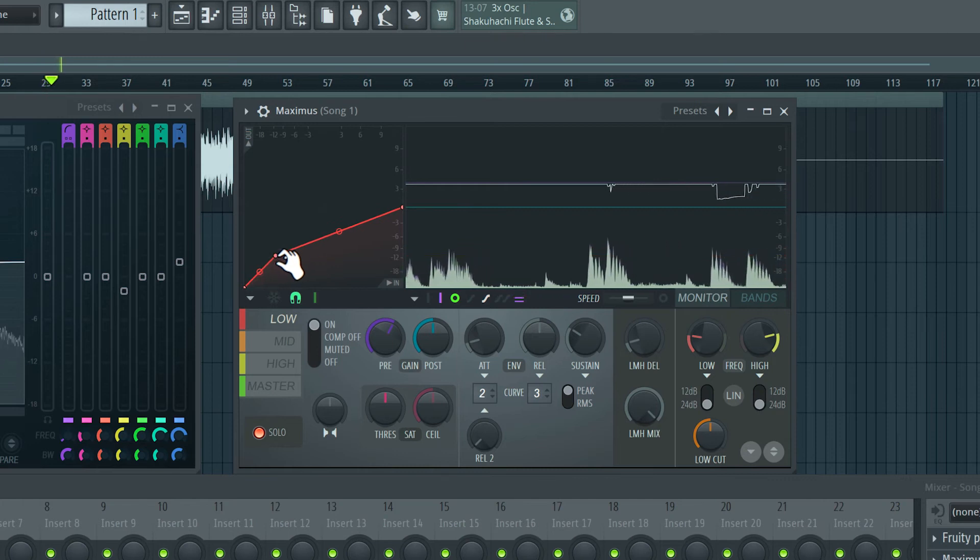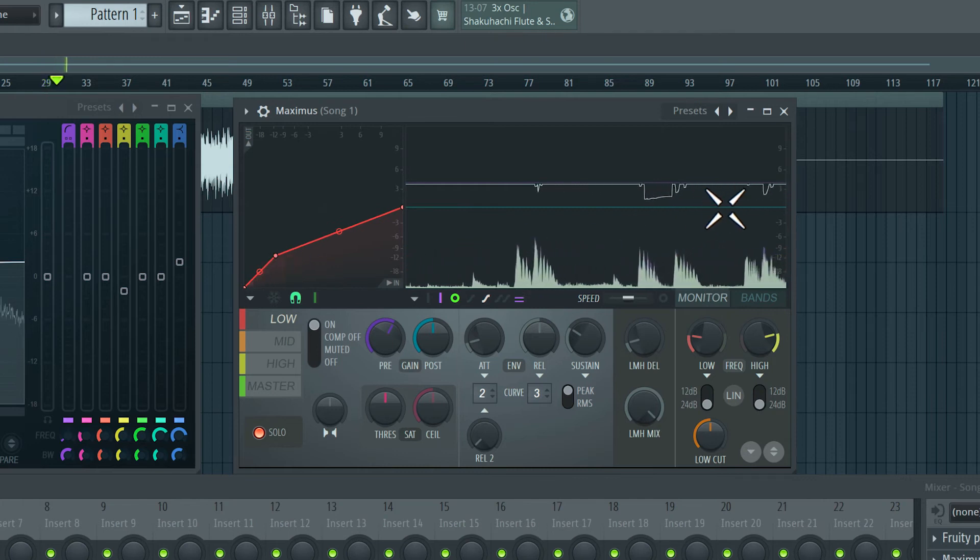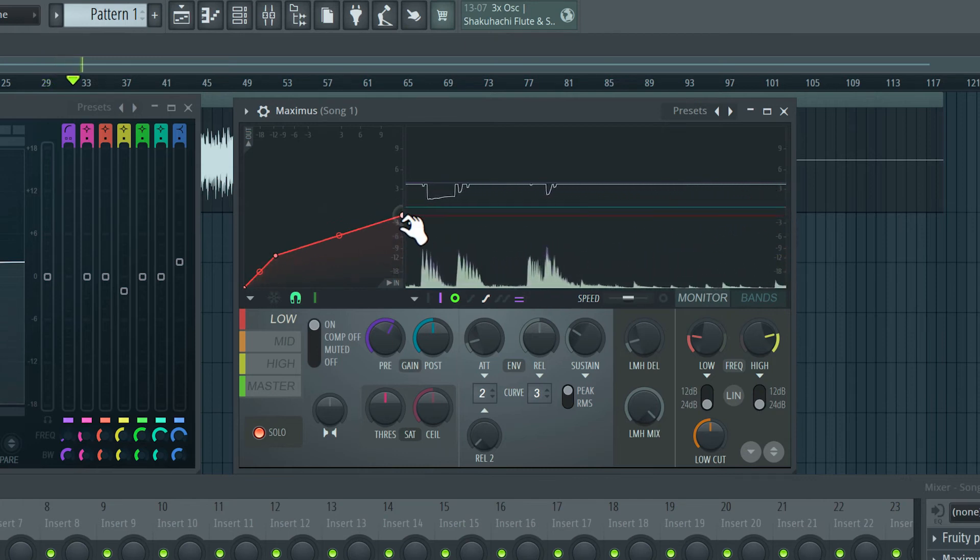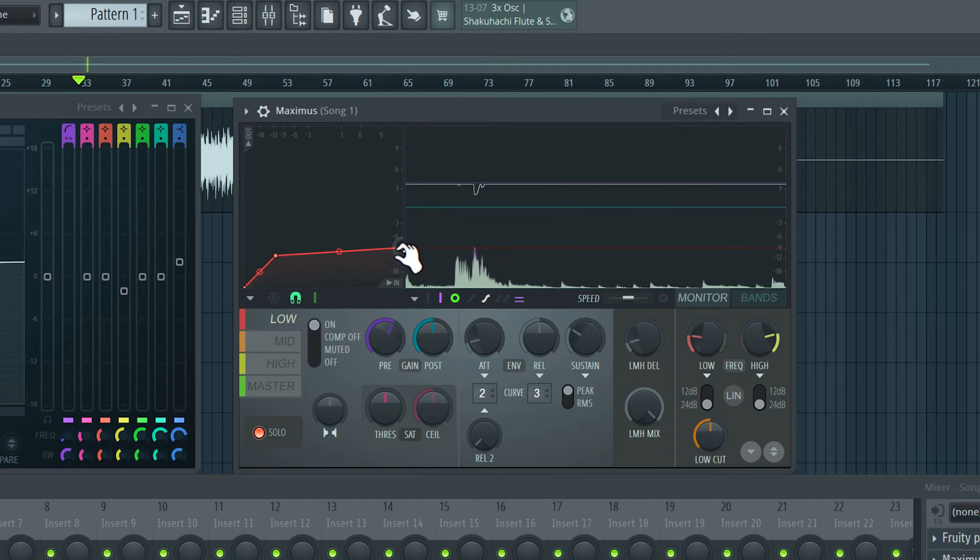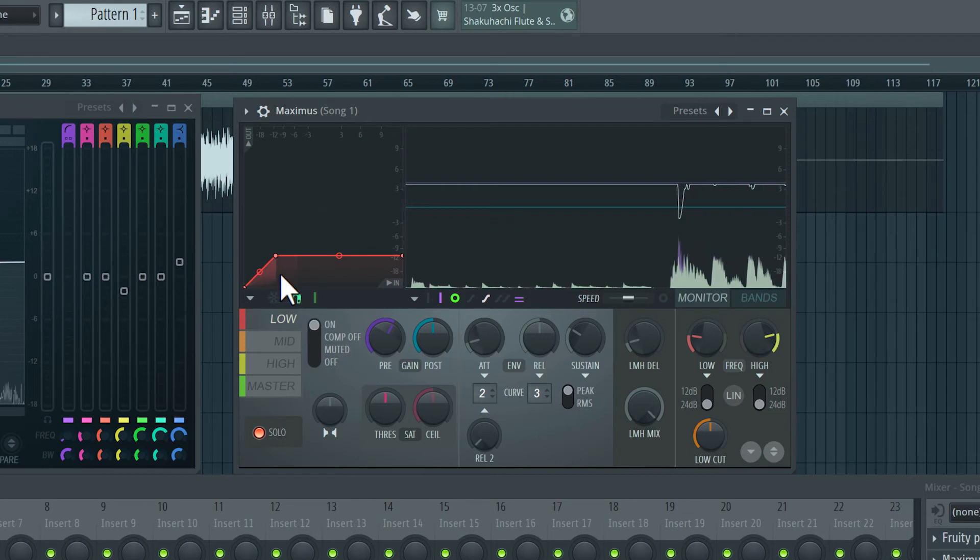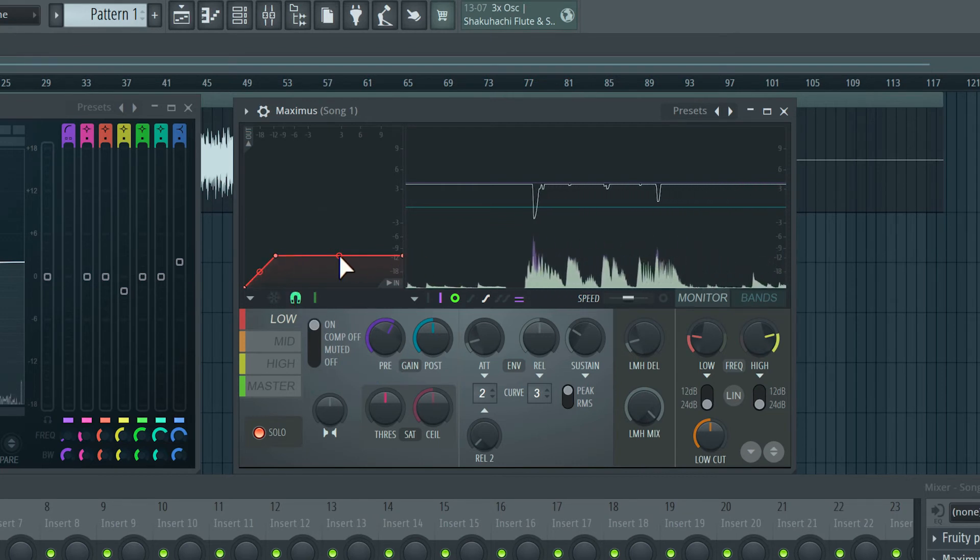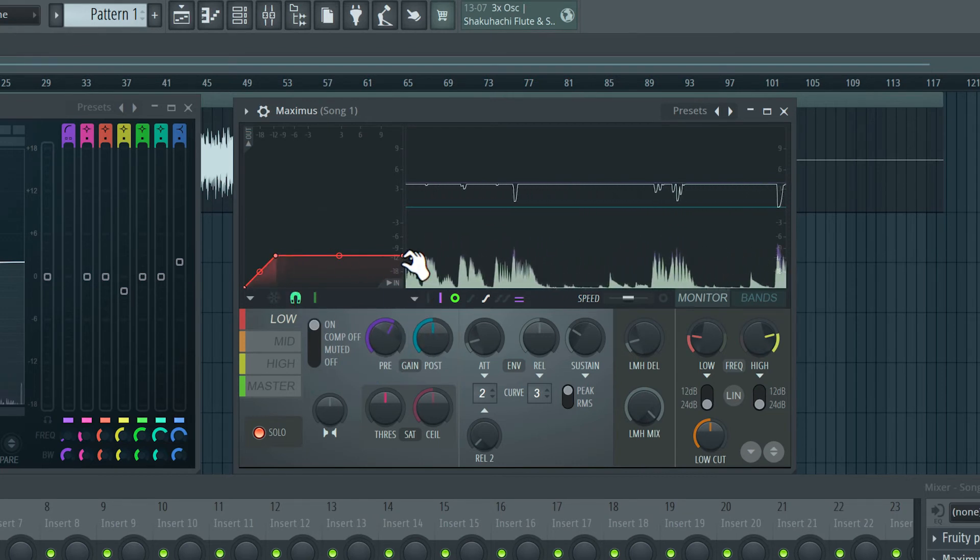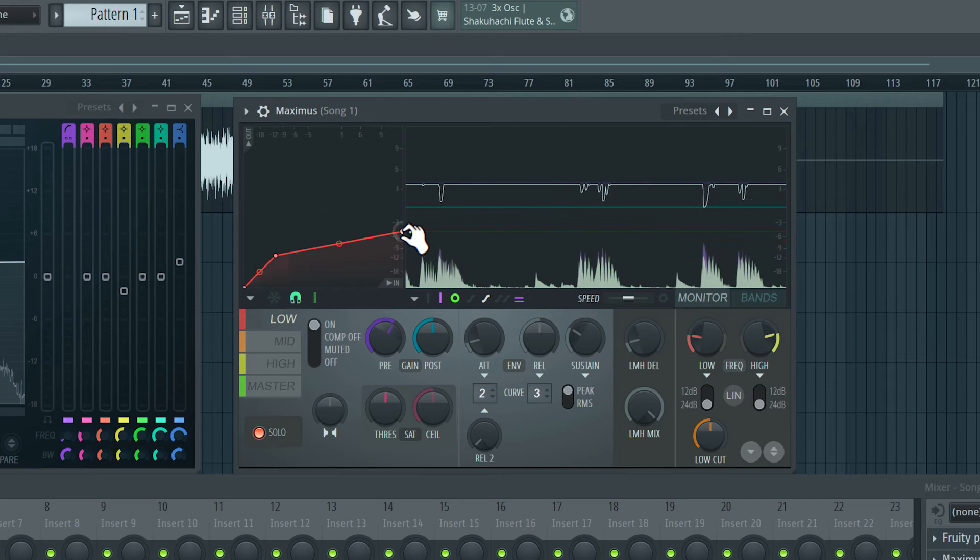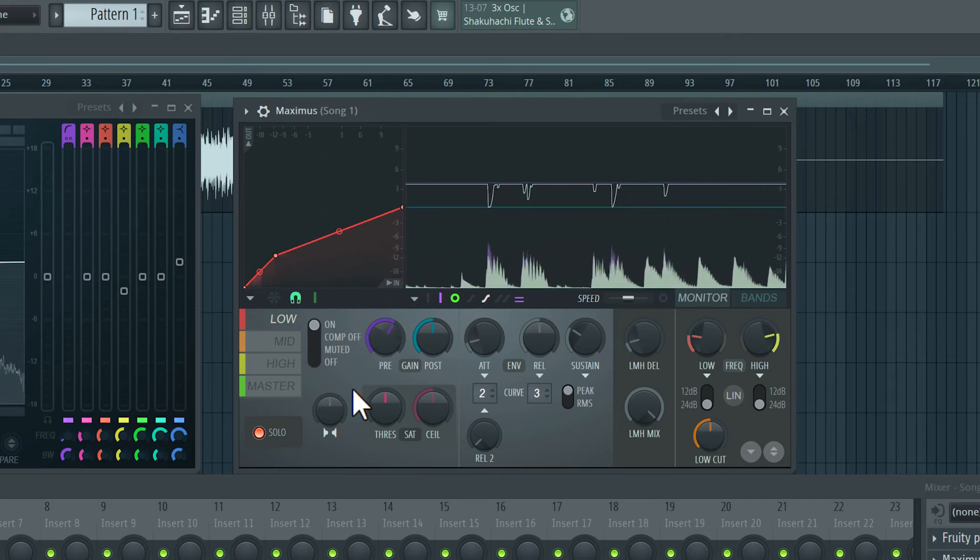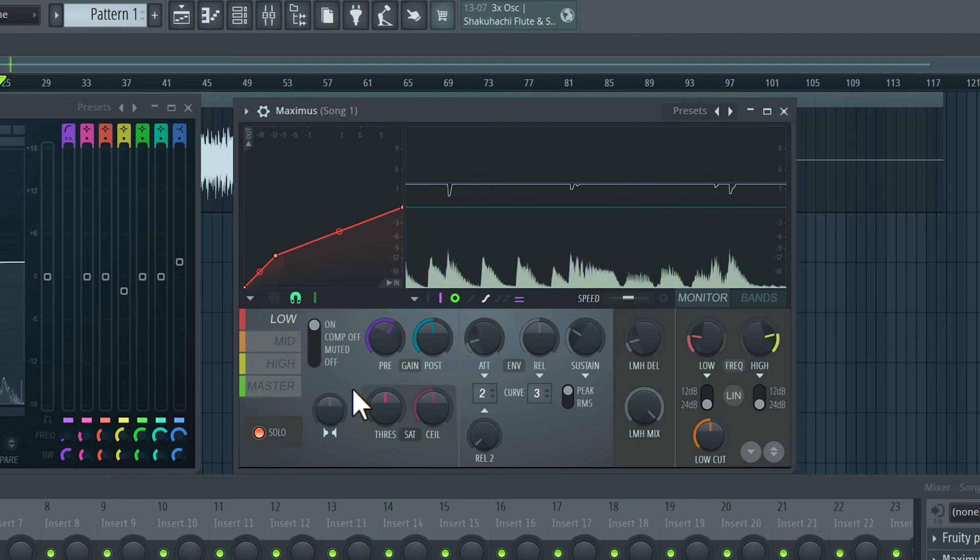And now you can see the compression. If I wanted to limit the signal, I can bring this line down here, so the signal never crosses this threshold. But I don't want such extreme compression, so I'm going to move it back up. It's for a subtle amount here.